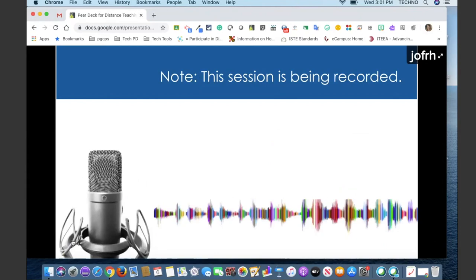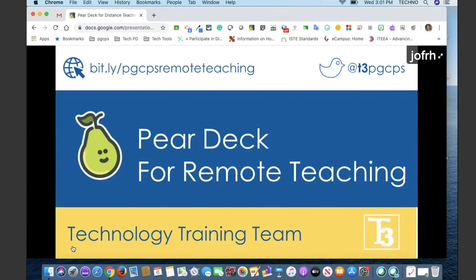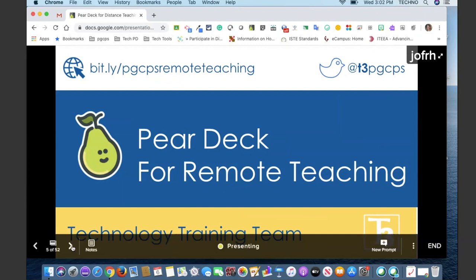Note this session is being recorded. We will be posting a recording on the Remote Teaching website later this week. Thank you so much for joining us for Pear Deck for Remote Teaching. For all remote teaching resources, please visit our remote teaching website at bit.ly/pgcpsremoteteaching. This session and other resources can be found there.